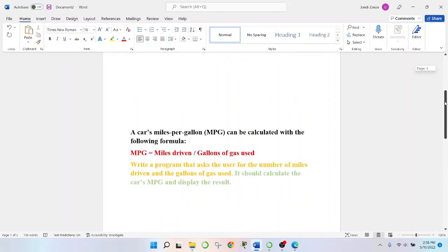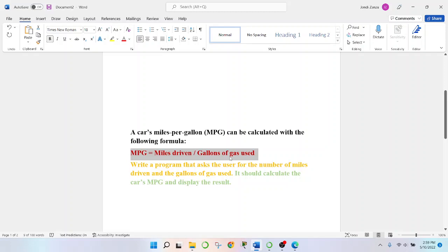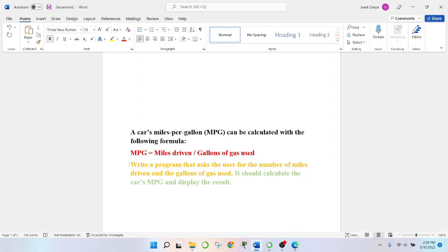So, broke it down right here, per usual. This is very important to know that this MPG equals miles driven all over the gallons of gas used. And then we'll take into consideration that we need to write a program that asks users for the numbers of miles driven and the gallons of gas used.